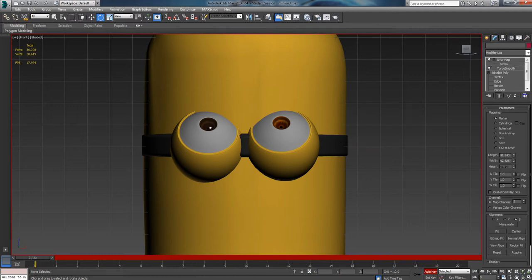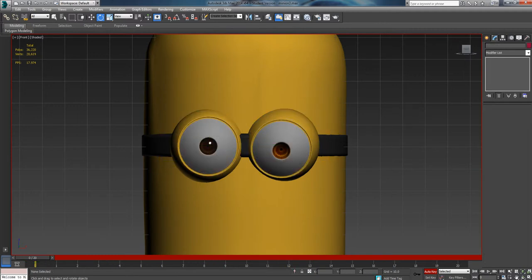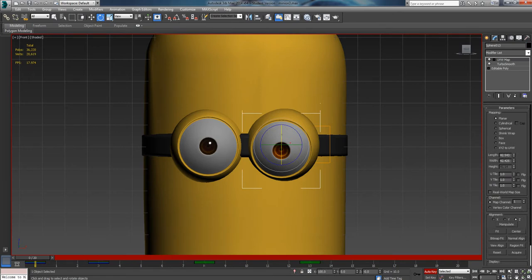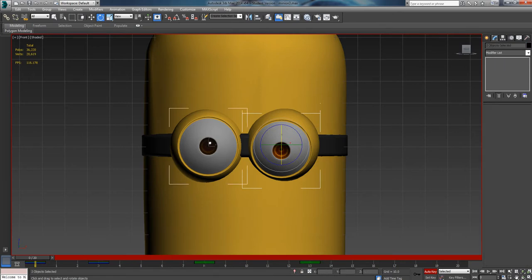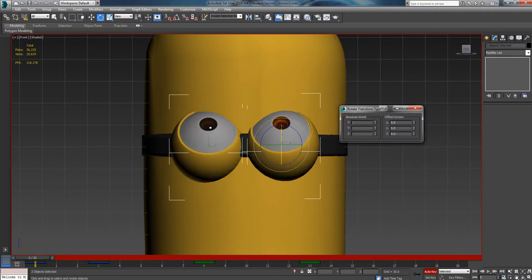Or what I would rather do, to be able to do this to both, go ahead and left click, hold control, left click again, and come up here to your selection or rotate tool, right click, and now you can go ahead and edit both of them at the same time.